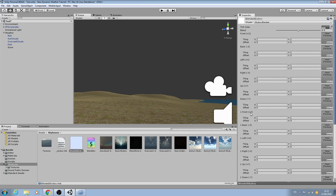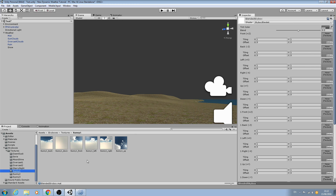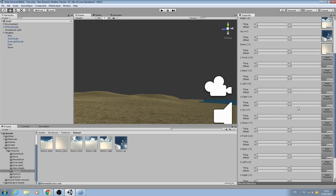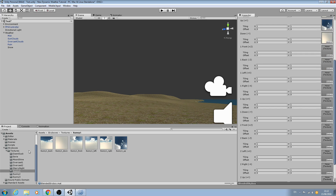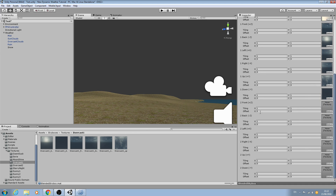Now we can see we have a first set of textures and a second set. We'll start with the lightest textures — the sunny skybox. Go to the skybox textures folder, click on sunny, and assign back, down, front, left, right, and up to the first set. For the second set, we'll use the medium brightness overcast skybox: overcast back, down, front, left, right, and up.